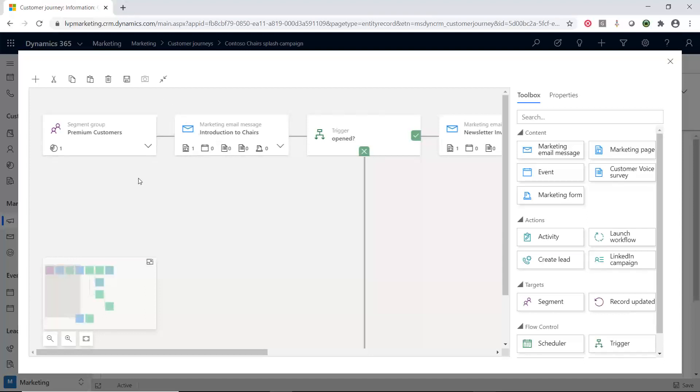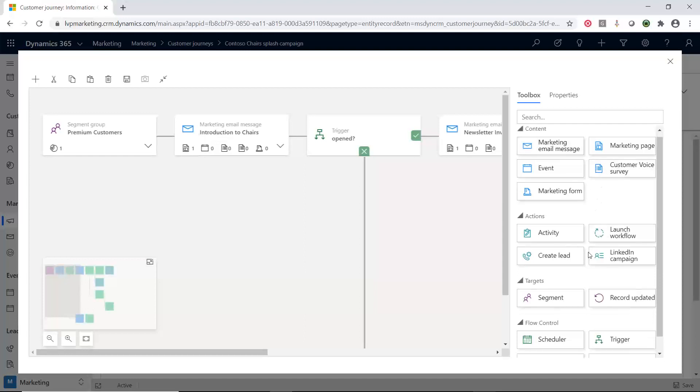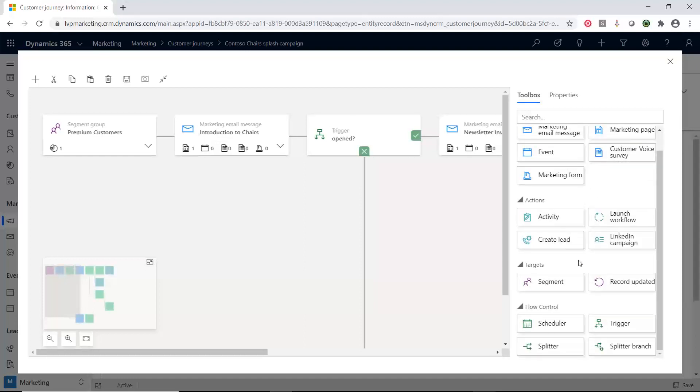Let's see what else we can do inside the customer journey. Inside this toolbox, there's a lot of different areas. There's four main areas. There's content, actions, targets, and flow control. So, let's talk about right now the targets. So, this is what you're starting with. So, we're using a segment.